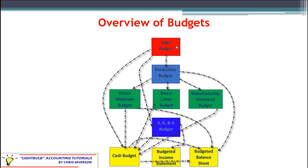One connection I don't have on the diagram — I think I ran out of space — is that the sales budget also leads to the income statement, because sales are a revenue item. Today we're going to focus on sales leading to the production budget. The production budget also has its own connection to materials, labor, and overhead budgets. We'll talk briefly about how sales impacts production and direct materials.